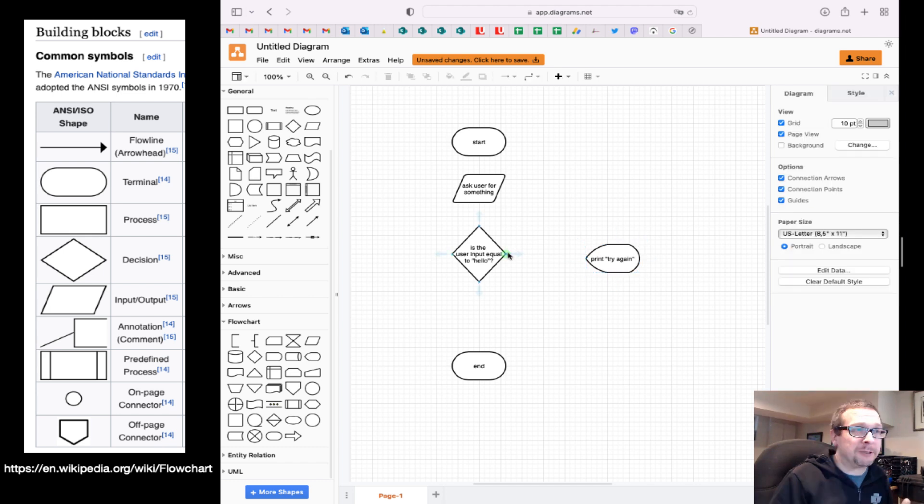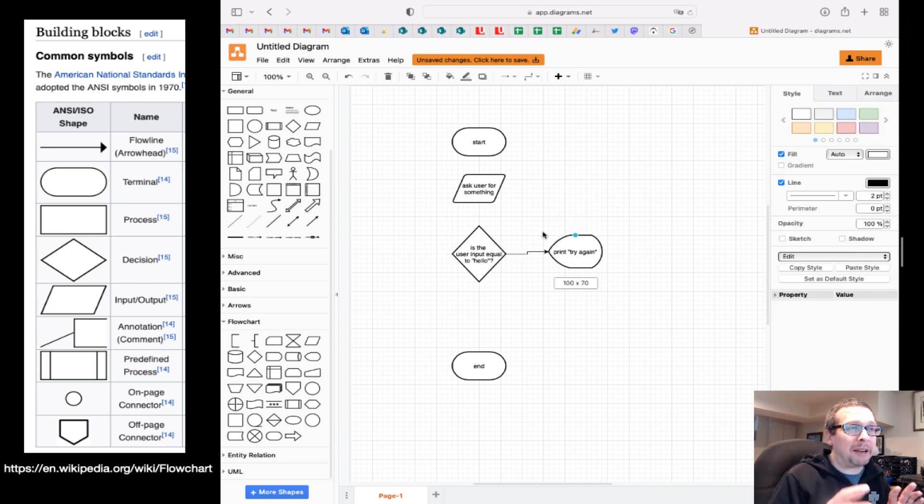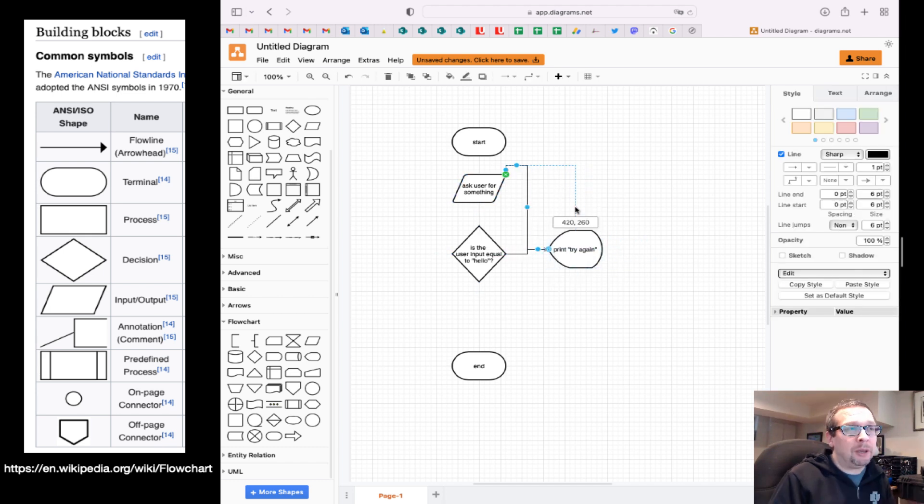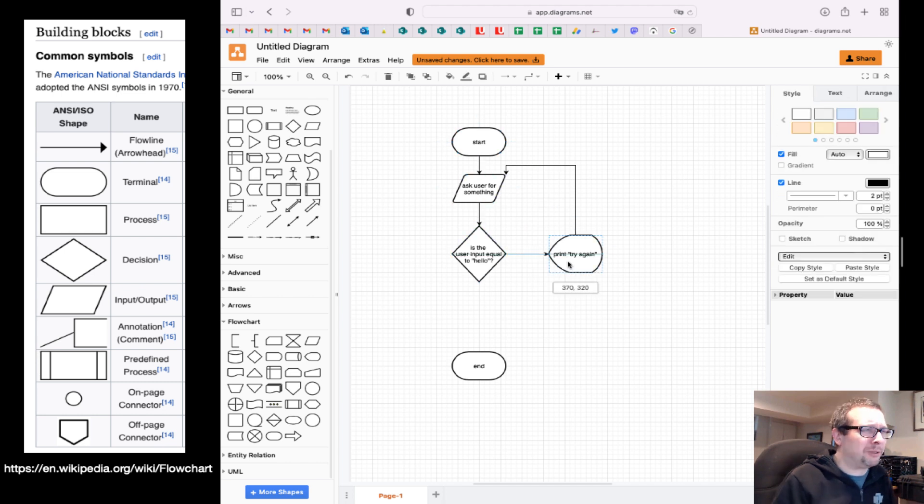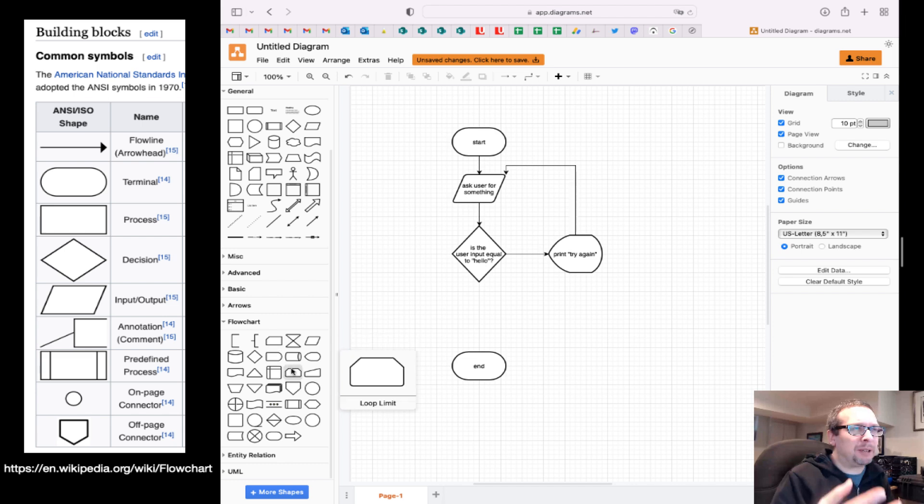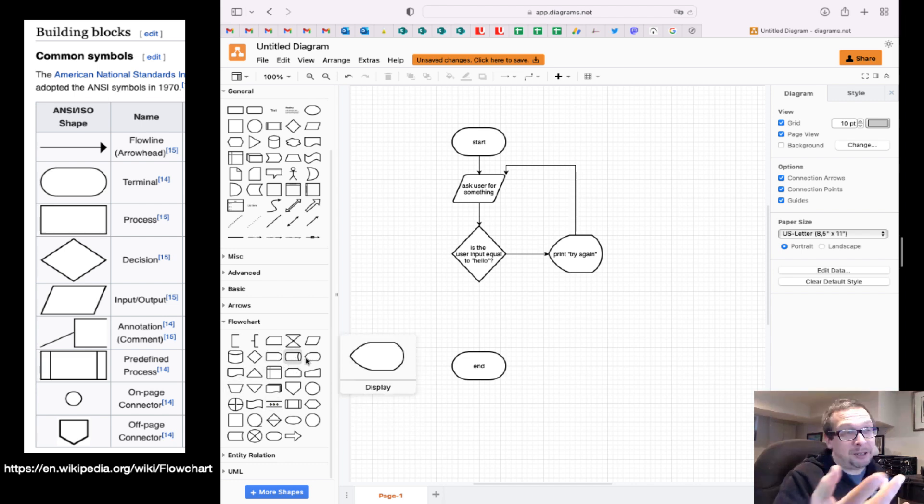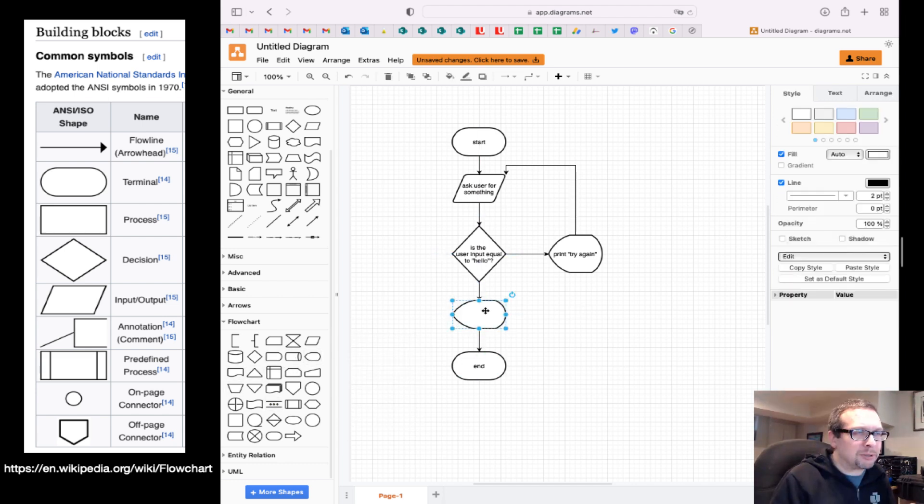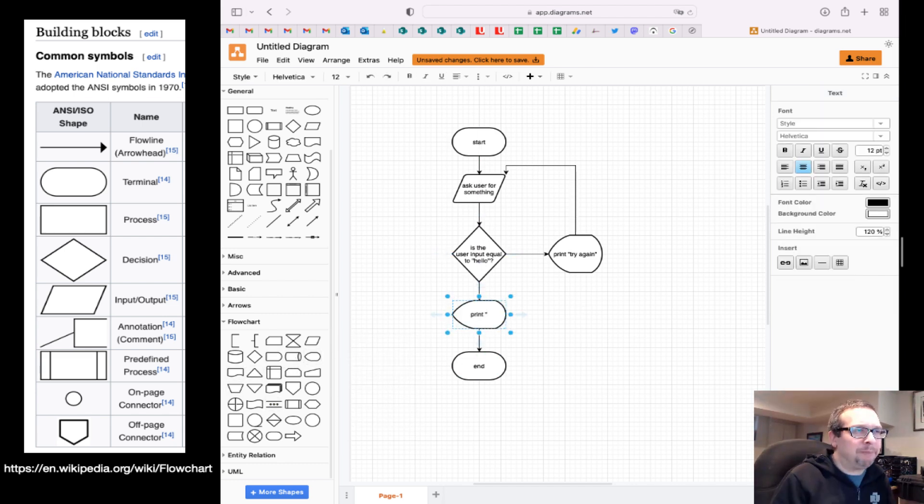So we have a display here which is meant to look like a cathode ray tube, which is an old-school LCD. We have the decision block, we have the data parallelogram, and that's it.